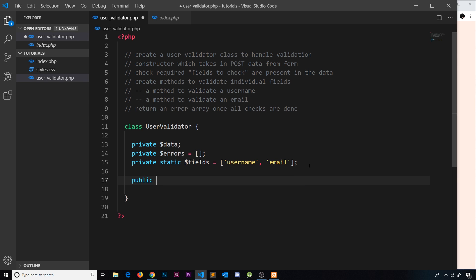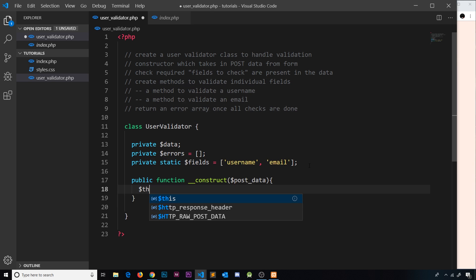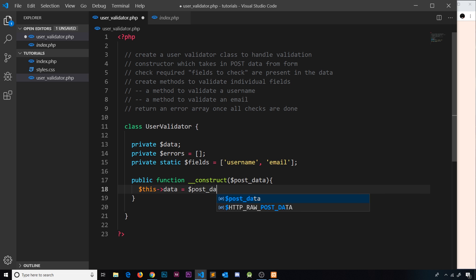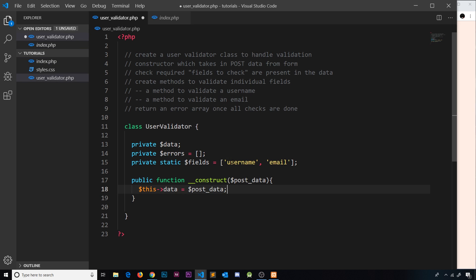Now I'll create the public `__construct` function, which takes in a parameter called `$postData`. Inside, I'll assign `$this->data` equal to that `$postData` array. That post data is essentially the `$_POST` array containing all the form data, which should include a username and an email field.